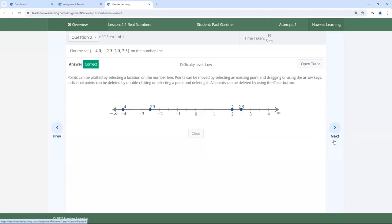Navigate through each correct and incorrect question. Note that you can see the time spent on each question in the top right corner. This can be a good data point to reference if there are any concerns regarding academic integrity.